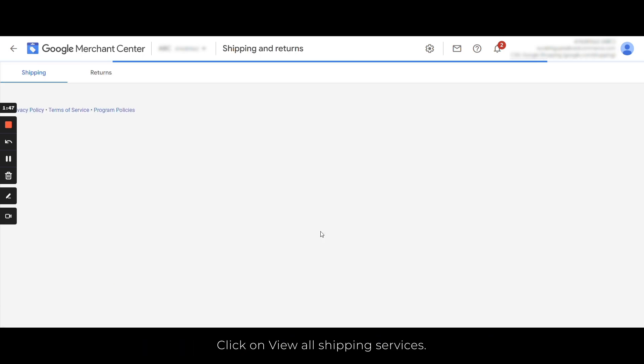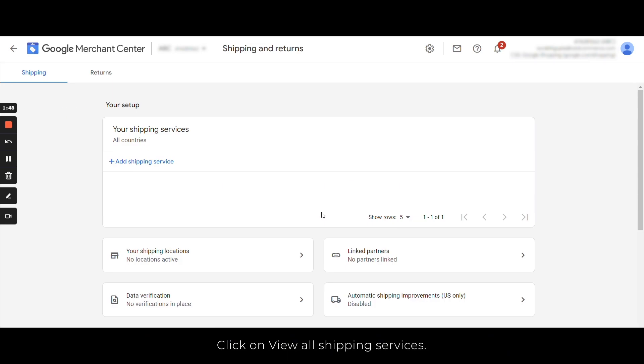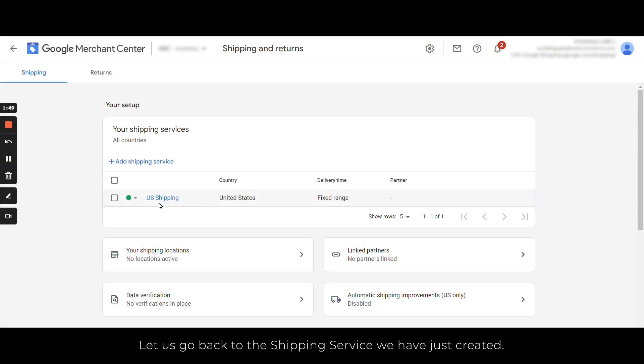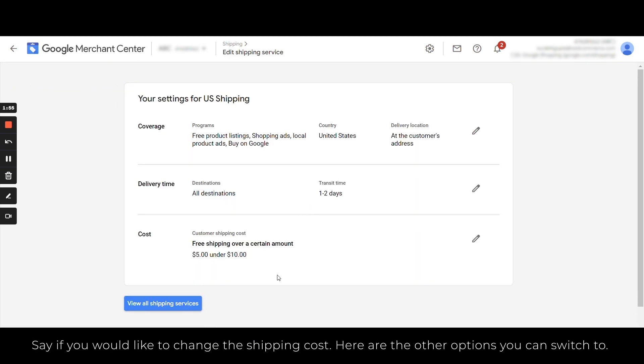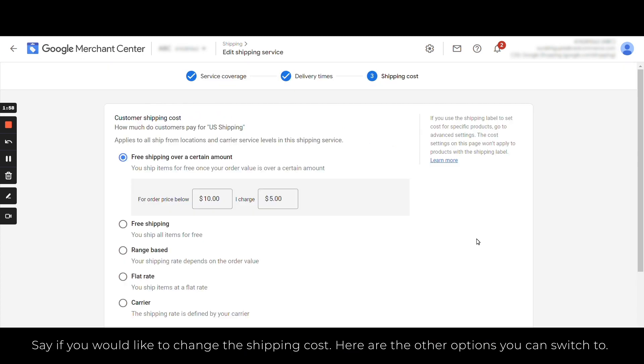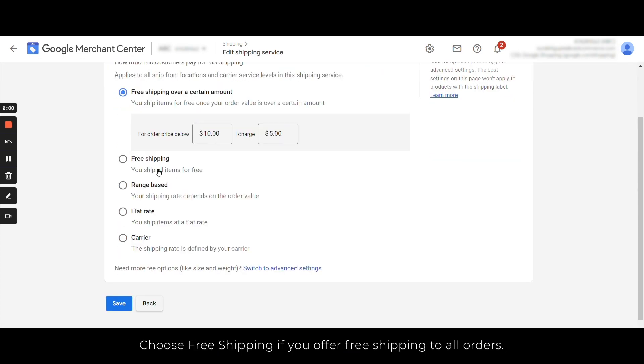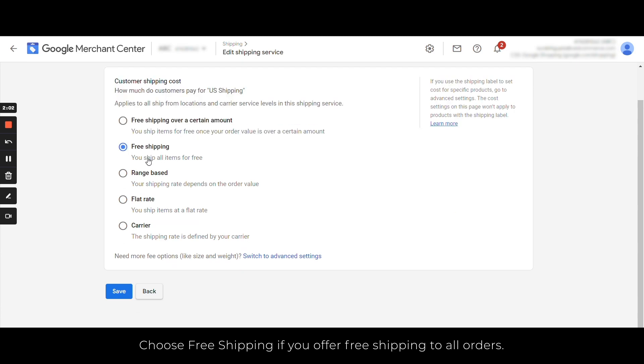Let's go back to the shipping service we have just created. Say if you would like to change the shipping cost, here are the other options you can switch to. Now choose free shipping if you offer free shipping to all orders.